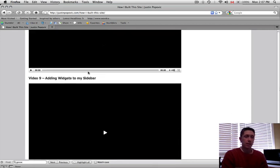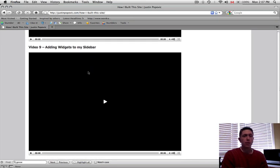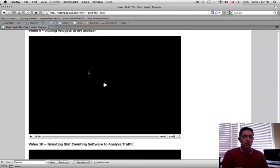And then I get into adding widgets to the sidebar, and that can have anything. You could have a Twitter widget or you could have, you know, it could be marketing things or affiliate offers or your own opt-in boxes, whatever.